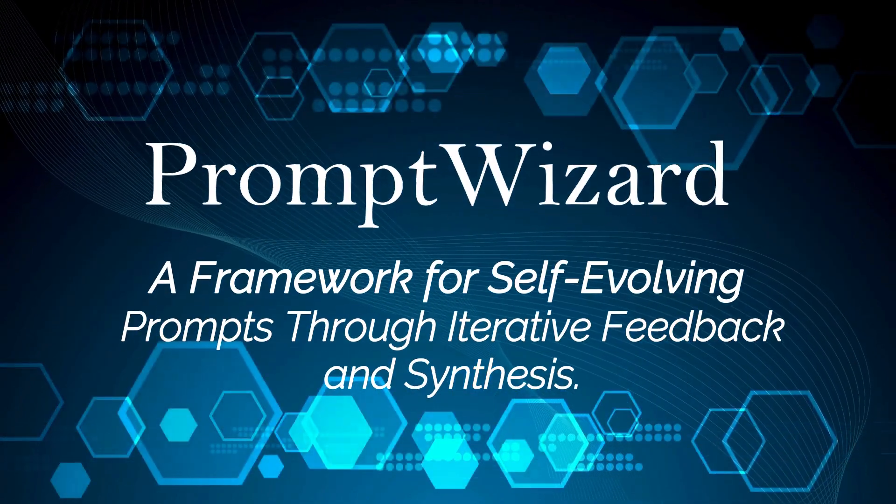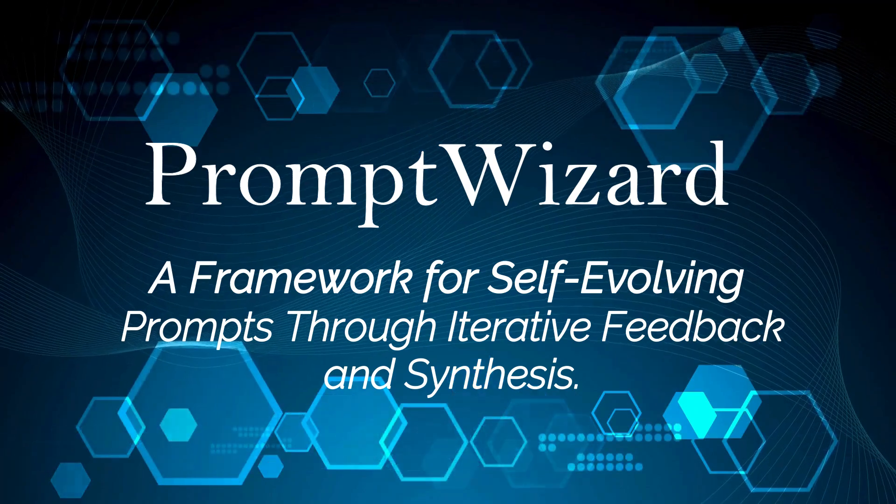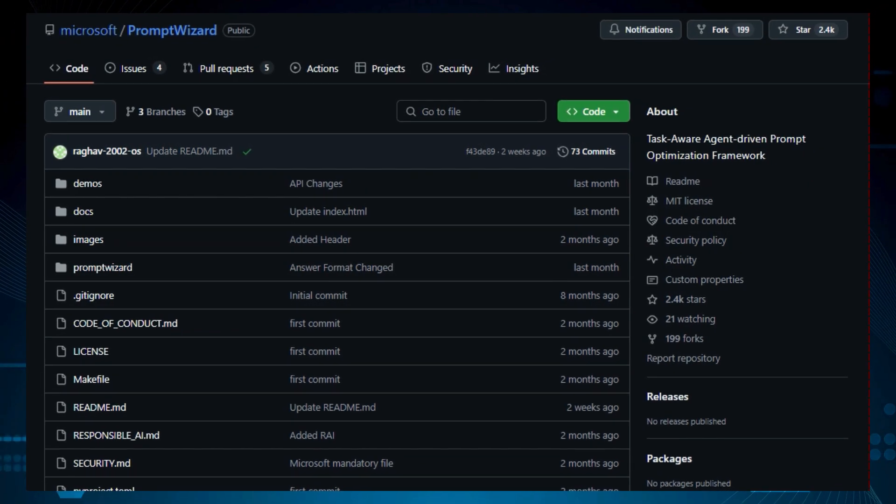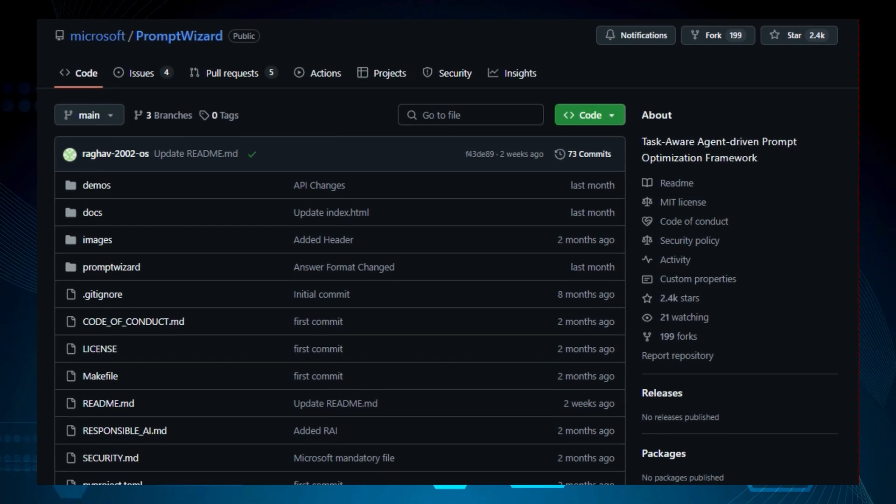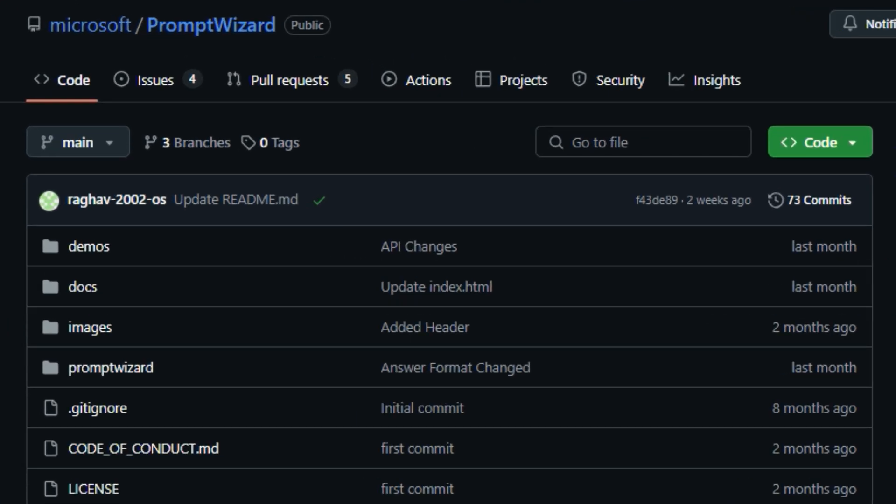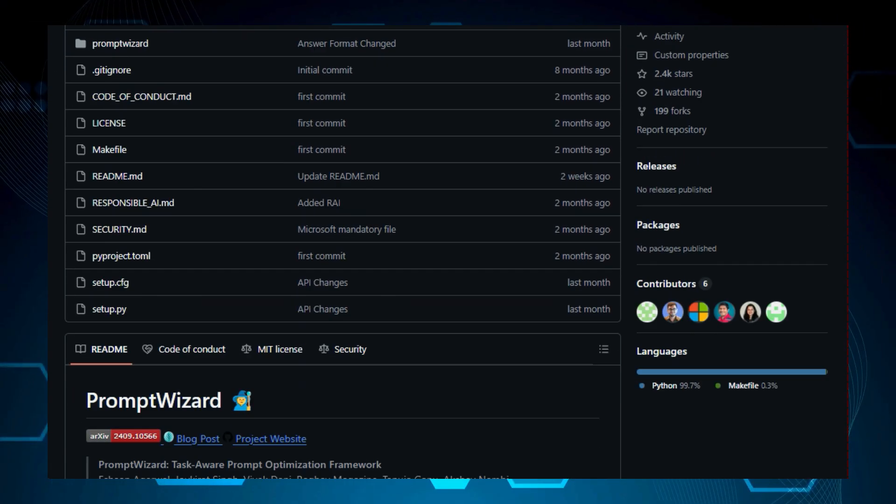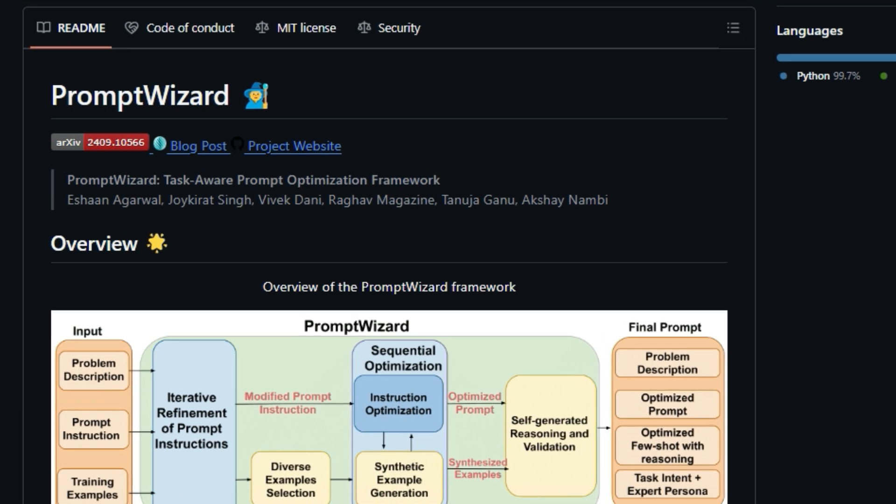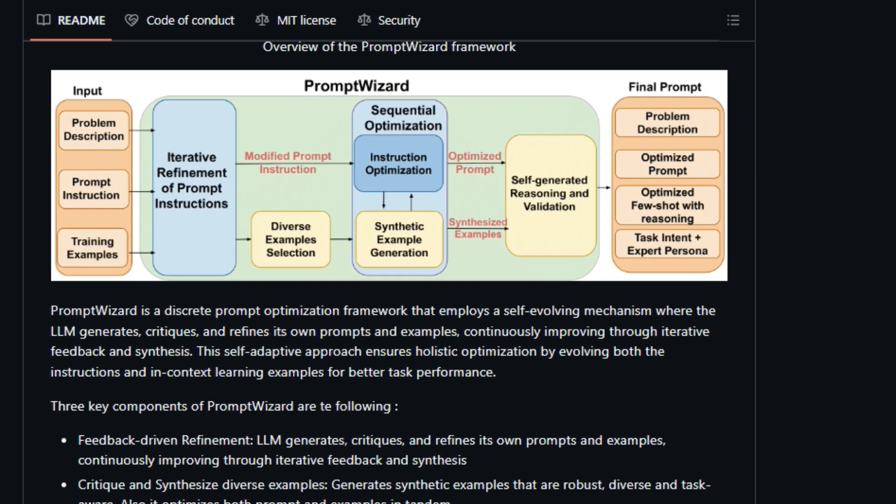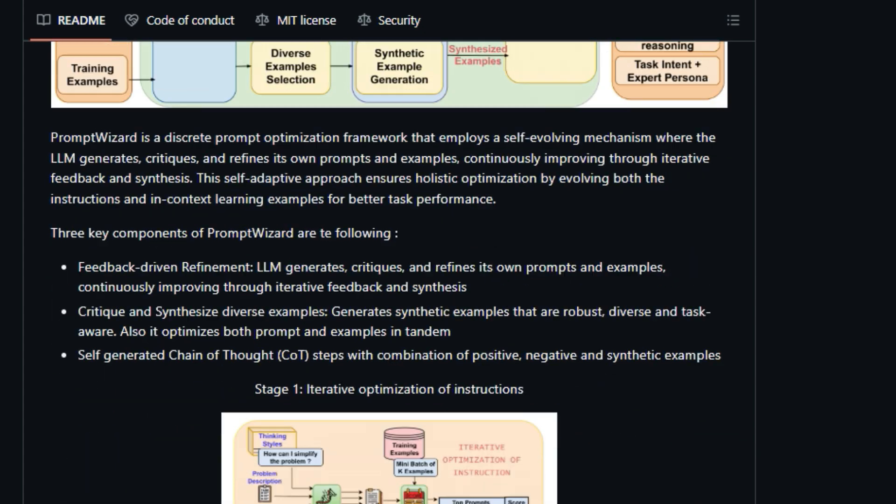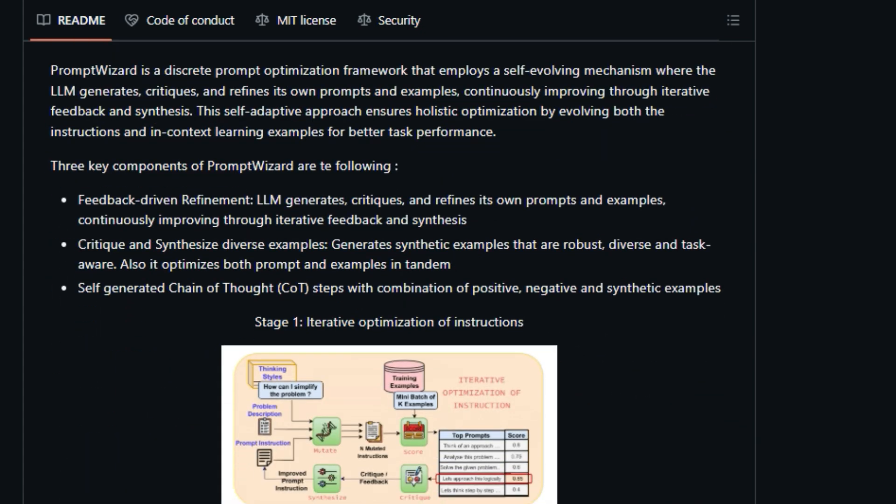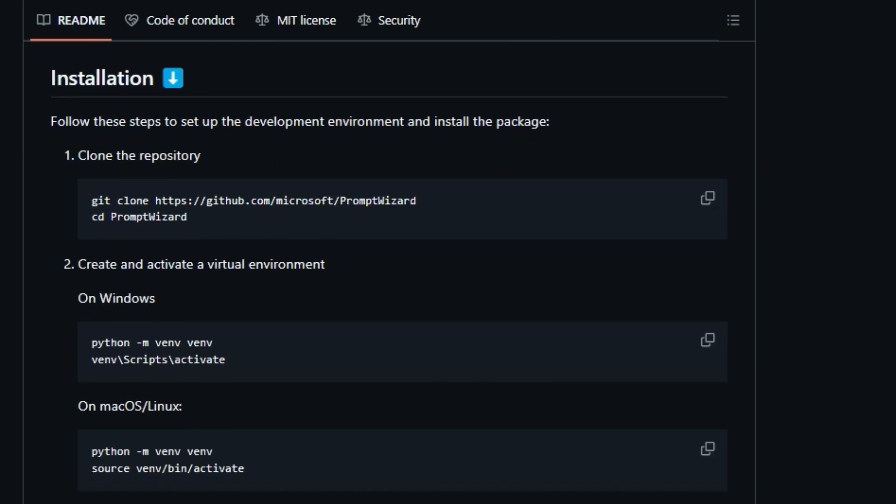Project number 2, Prompt Wizard, a framework for self-evolving prompts through iterative feedback and synthesis. We're diving into another exciting project called Prompt Wizard, Task-Aware Prompt Optimization Framework. So what exactly is Prompt Wizard and what makes it so unique? Well, Prompt Wizard is a framework designed to automatically optimize prompts for large language models (LLMs) to improve their performance on specific tasks. Unlike manual prompt engineering, Prompt Wizard uses a self-evolving mechanism where the LLM generates, critiques, and refines its own prompts and examples through iterative feedback. This means that the prompts and examples are continuously improved for better results.